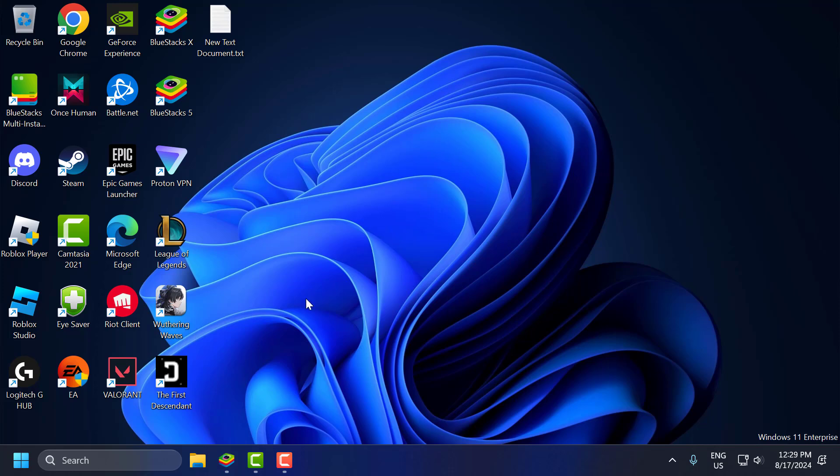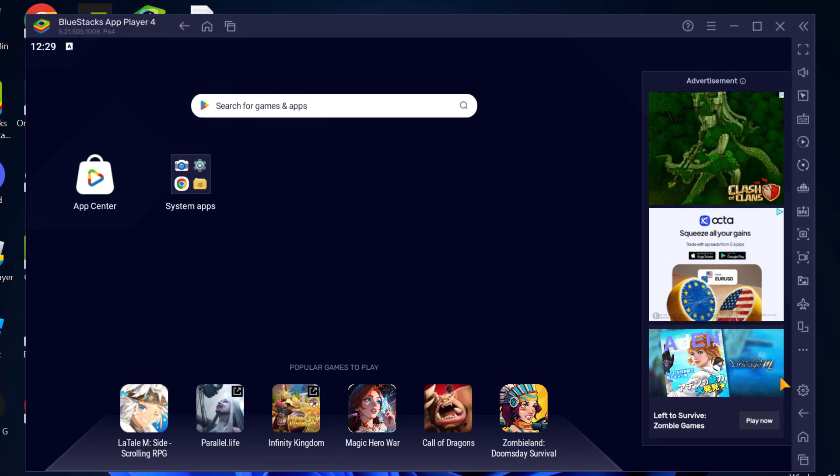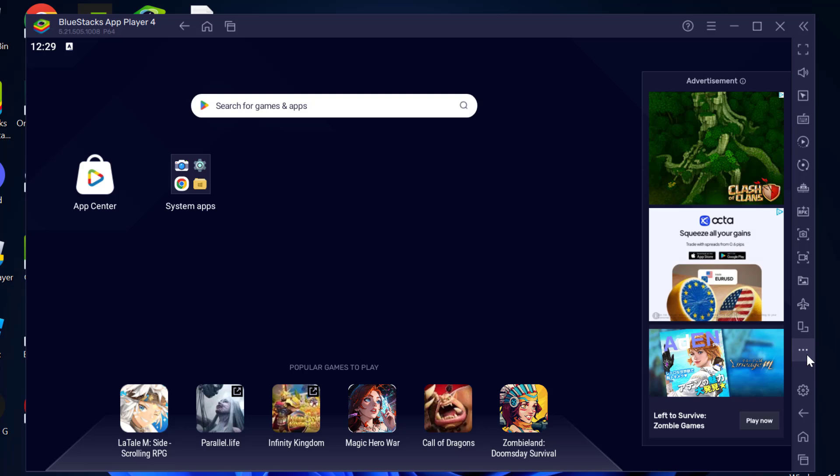To do this, you just need to open up BlueStacks and select the 3-dot icon on the right. Select multi-instance manager and click on it.